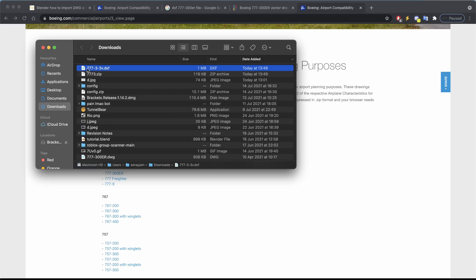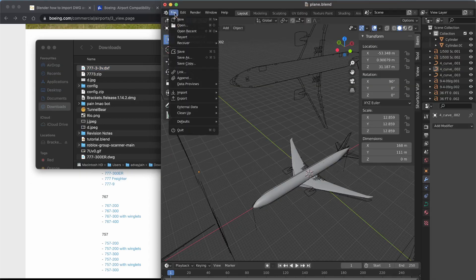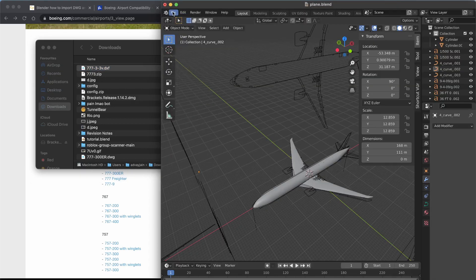Don't worry if your icon doesn't say anything. This is just an extension that I have from another application, so you do not need to worry about that at all. So go to Blender, open a new file.